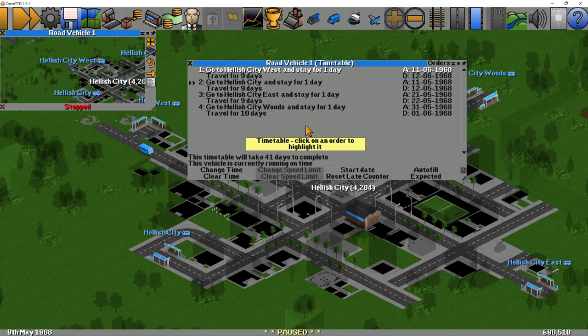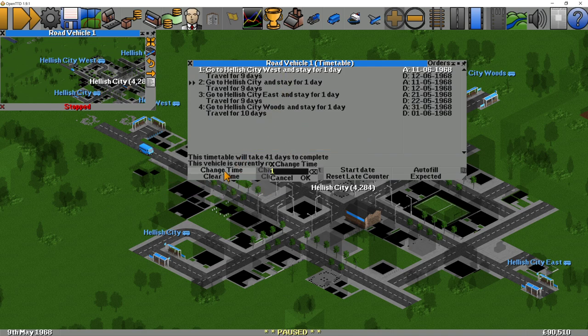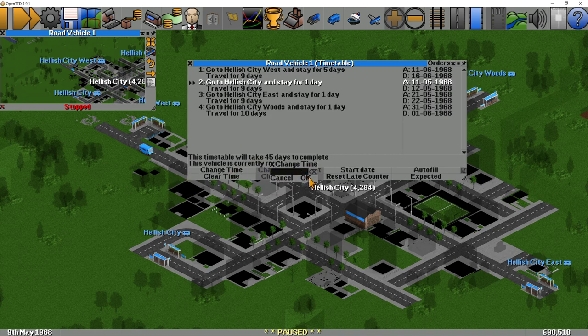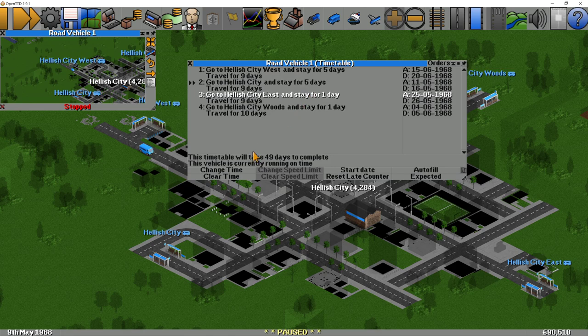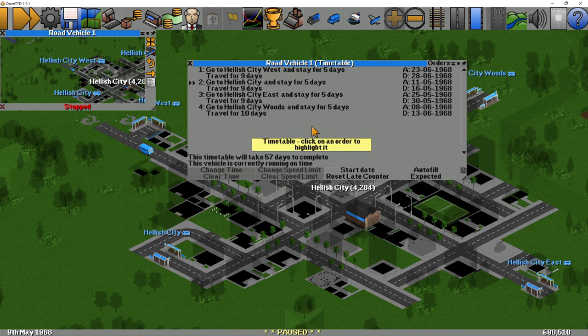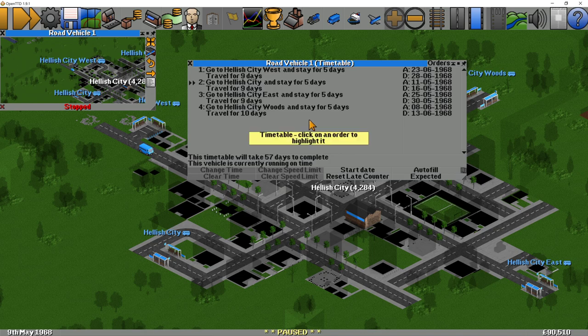So you can see here now it says it stops for one day at each station, and it travels nine days between three of them and ten days between the fourth. It's only spending one day there because it didn't have any cargo to pick up — if there's a load of passengers it would take longer. So we're going to change that time. Let's say spend five days loading and unloading. These times you'll just have to get a feel for — it depends on your network and why you're doing the timetable. The more you do timetables, the more you'll get the right option straight away.